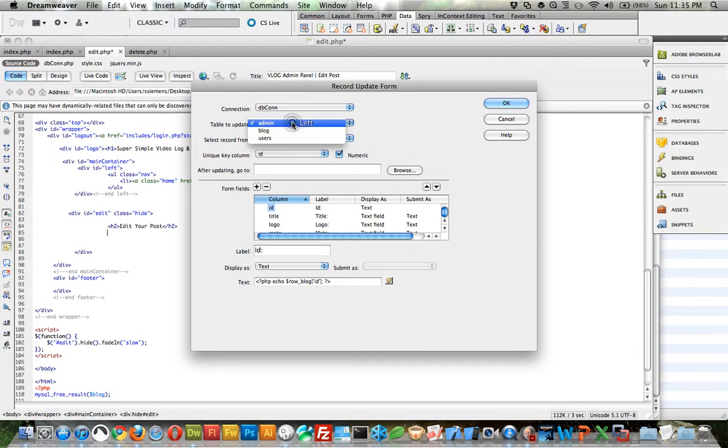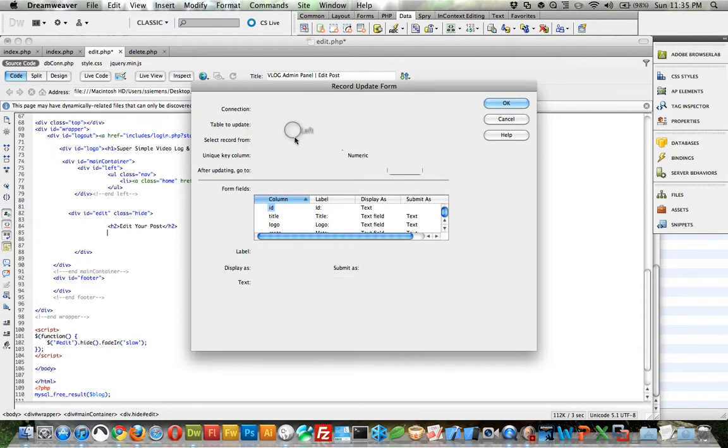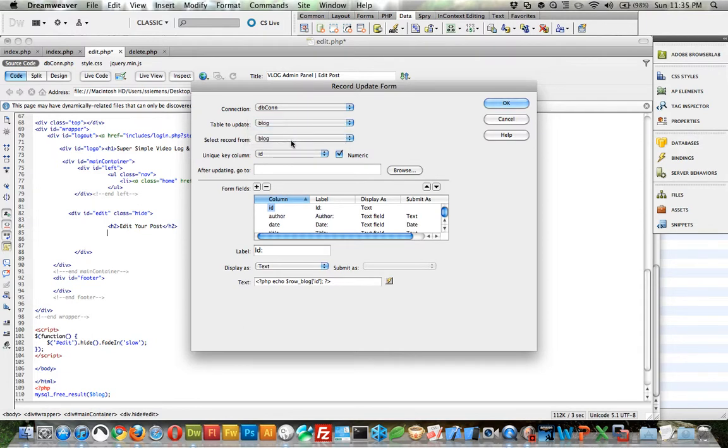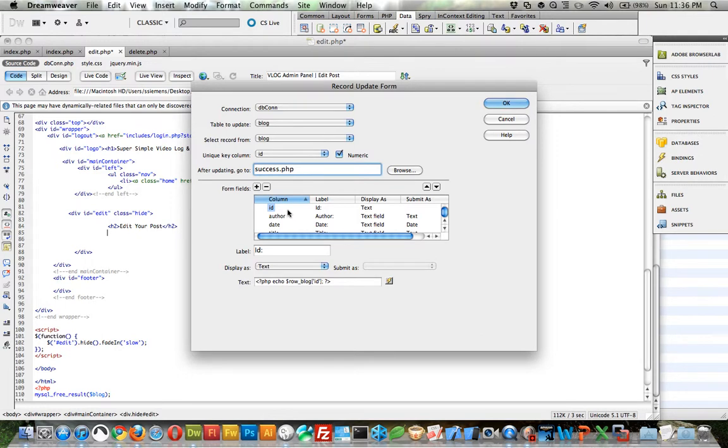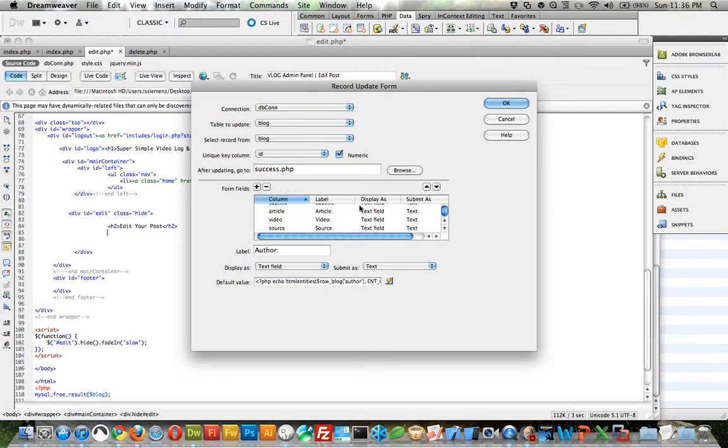Connection DBKong, table to update, blog, select record from blog. Unique column is ID, and it is unique. We can, after updating, we want to go to the success.php, which we used earlier, but we can reuse it. That's just fine. We want to remove the ID section, and we want to leave everything else.